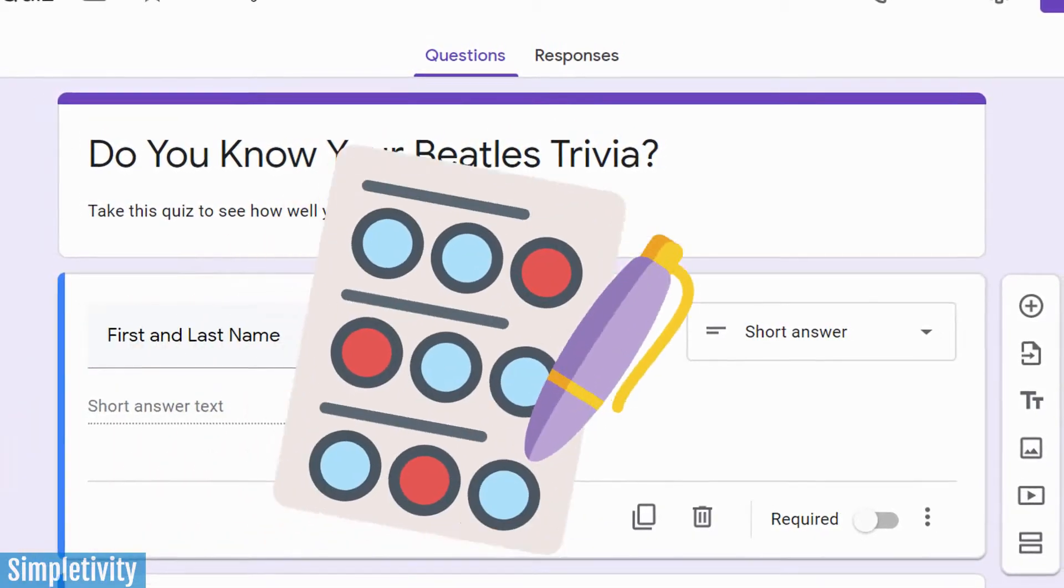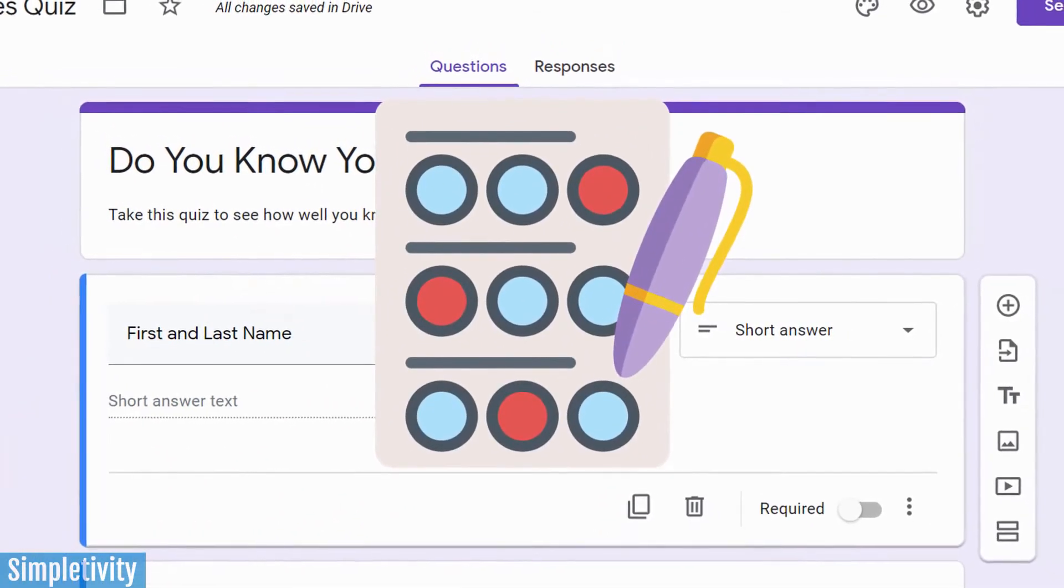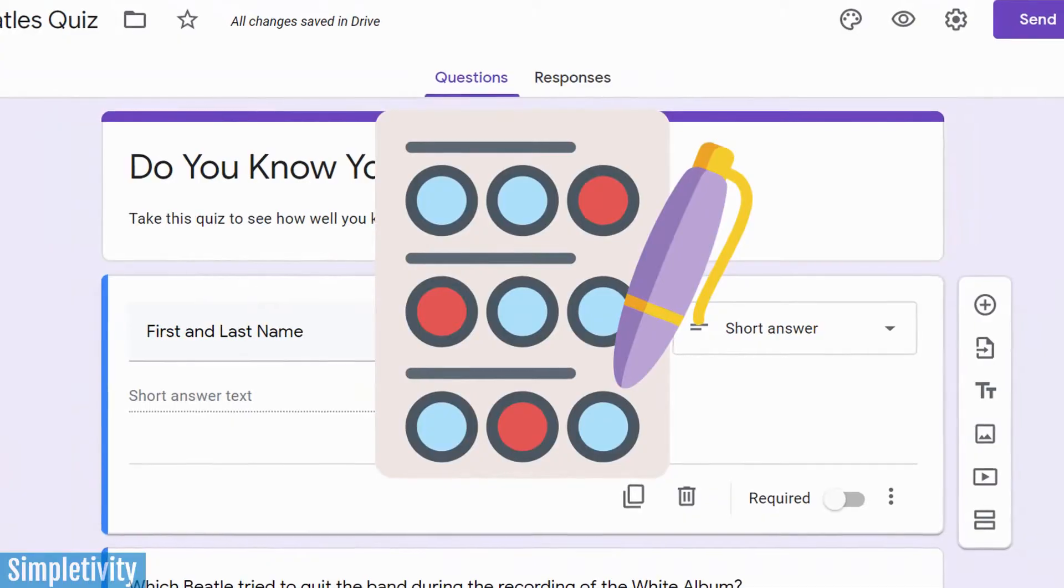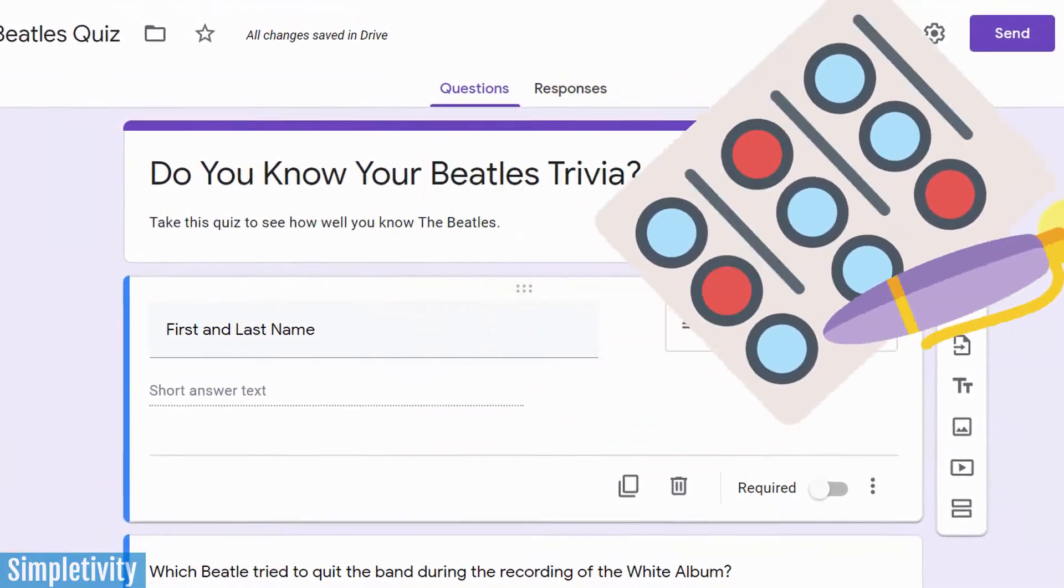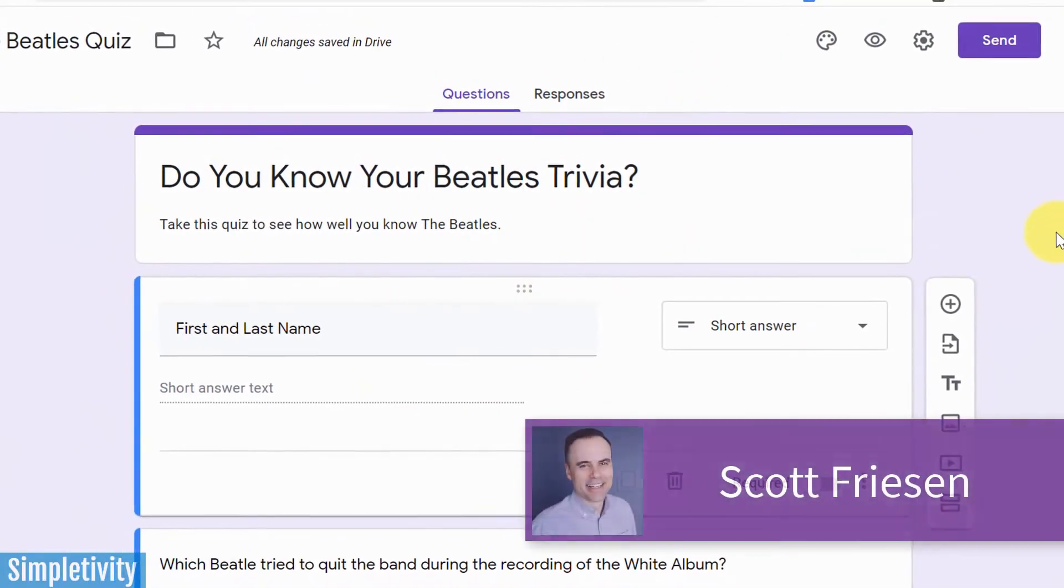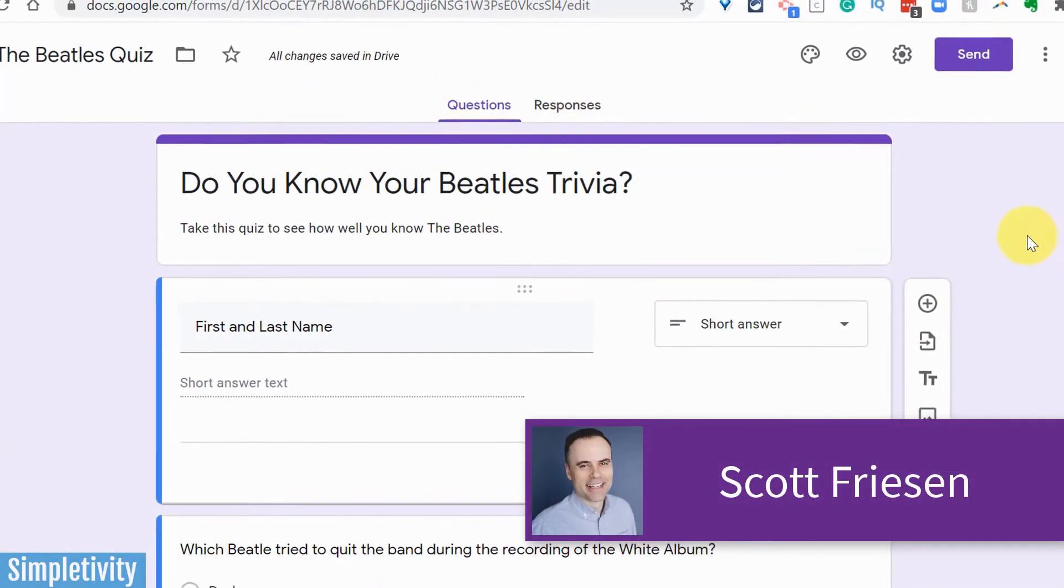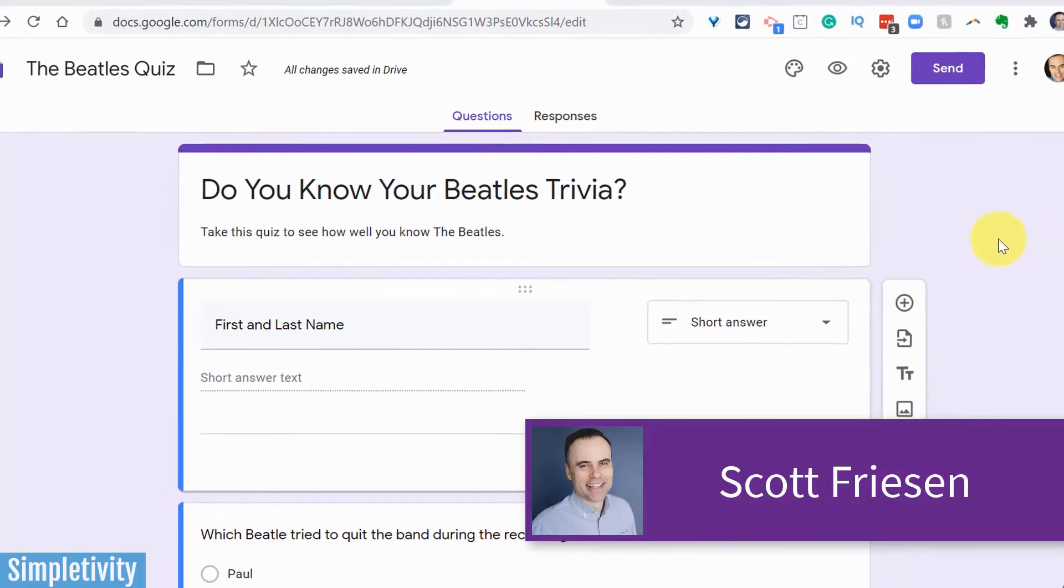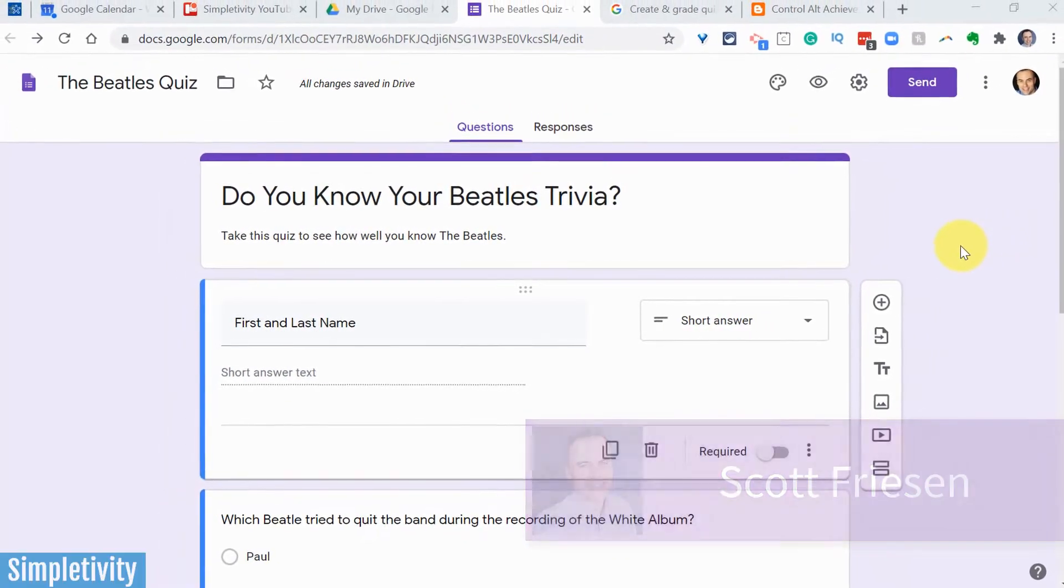Do you want to learn how to set up a quiz in Google Forms but don't know where to start? Well then this video is for you. Hello everyone,